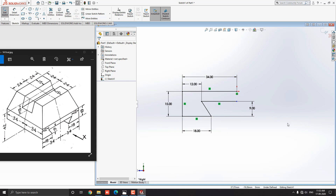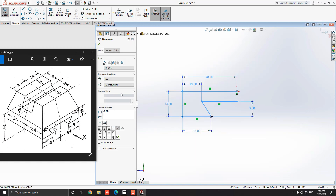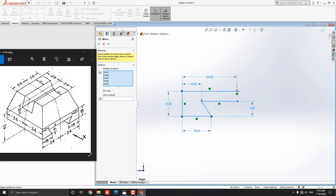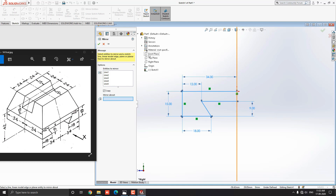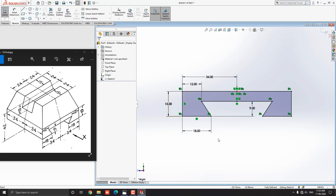Now we are going to mirror all entities. Select all entities by using window selection. Select the mirror entities tool from the sketch tab. Make sure all selected entities are listed in this section — selected entities are highlighted in sky blue color. Confirm the mark for the copy box. Select the mirror about section. For the mirror axis, we select the front plane from the part tree. See the preview of mirroring entities in yellow color. Click on Mark OK. Our sketch is completed and fully defined.